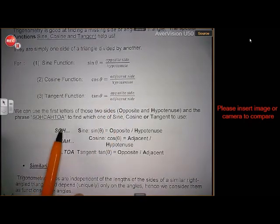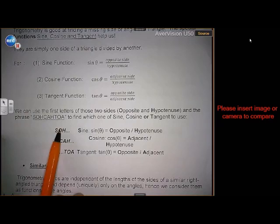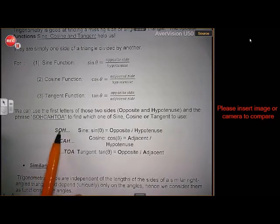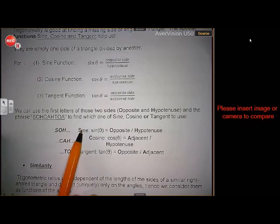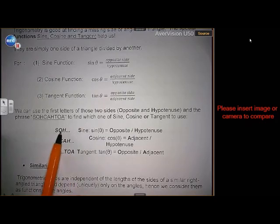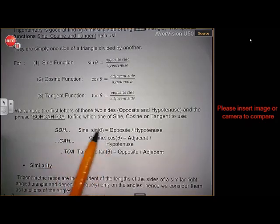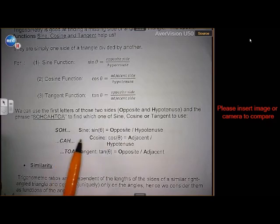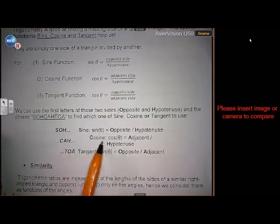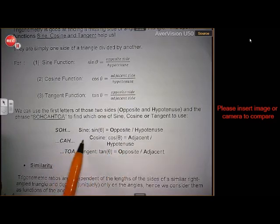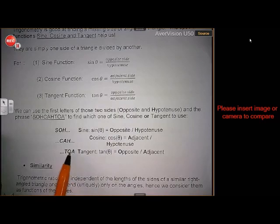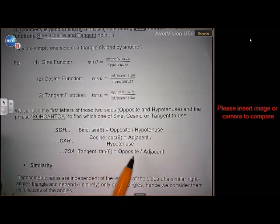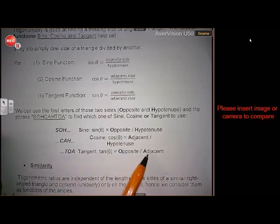We use the word SOHCAHTOA. SOH: sine means O for opposite, H for hypotenuse. CAH: C for cosine, A for adjacent, H for hypotenuse. TOA: T for tangent, O for opposite, and A for adjacent. So that is important.